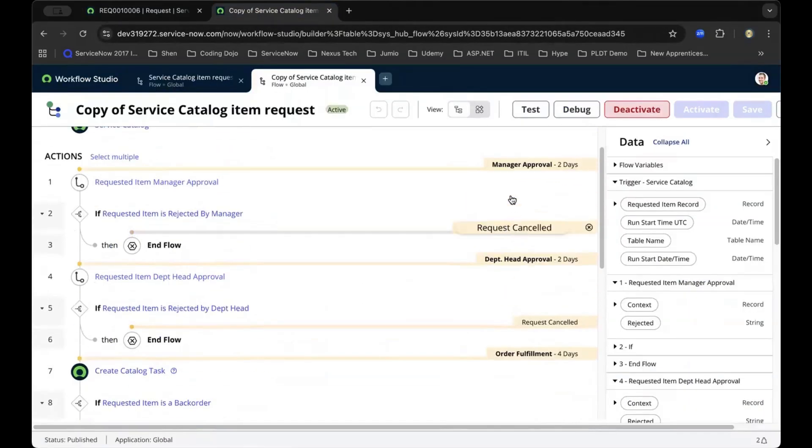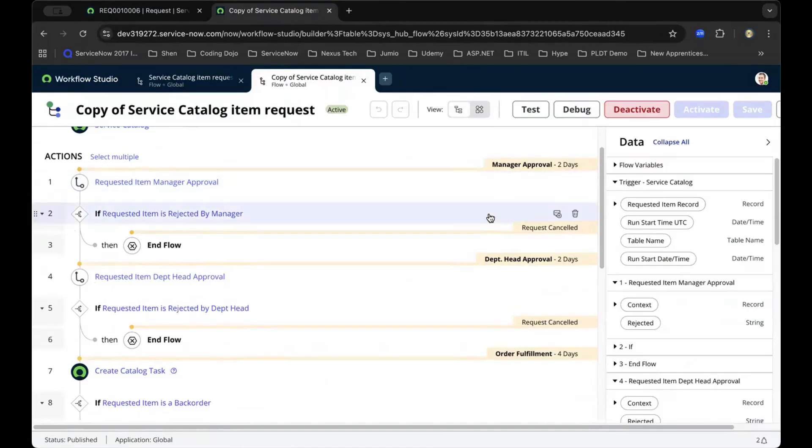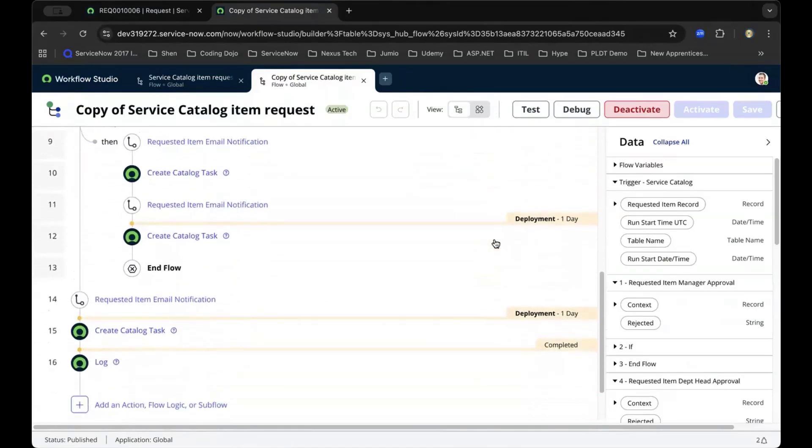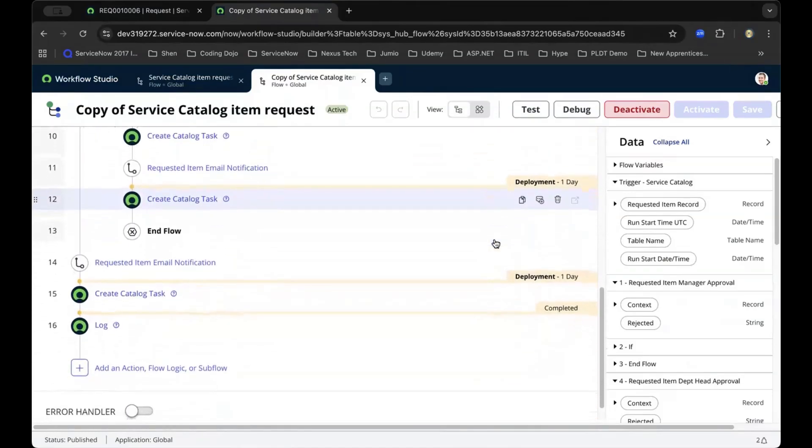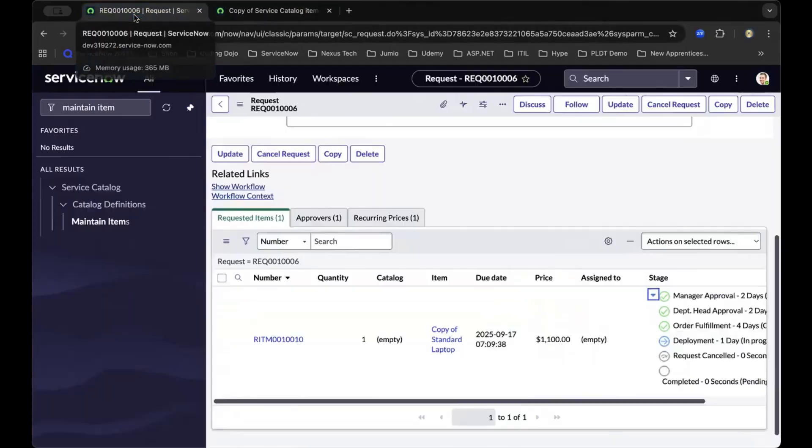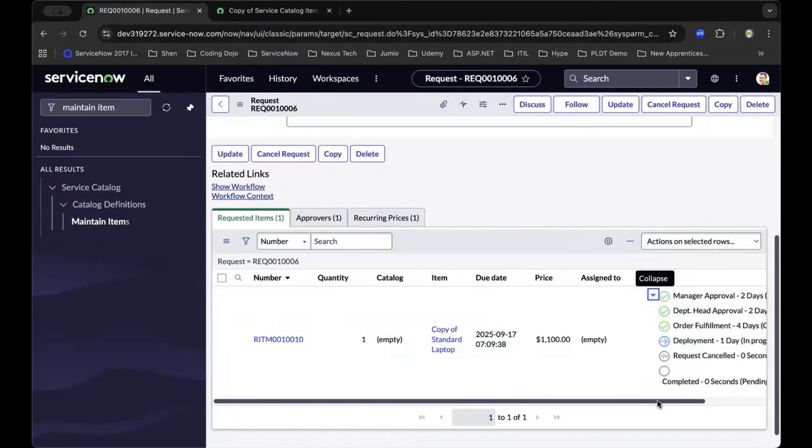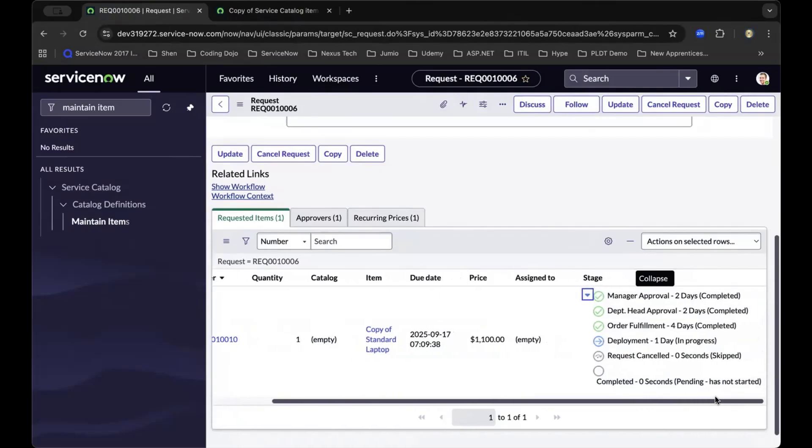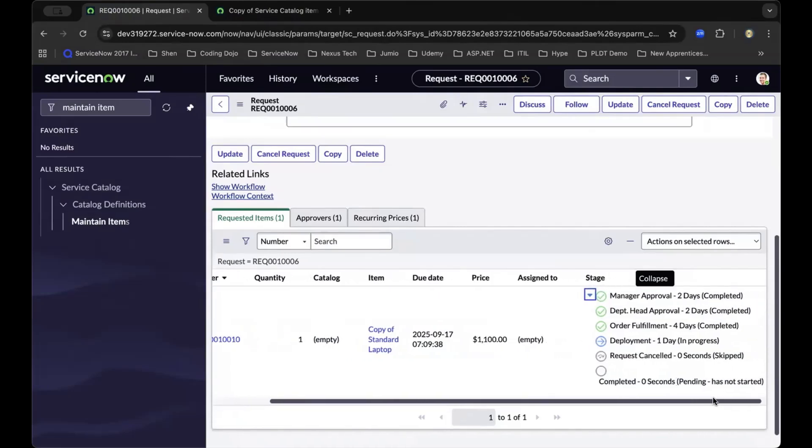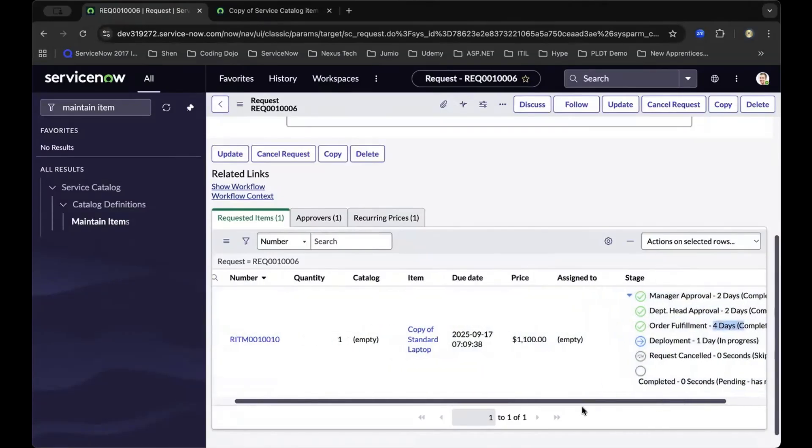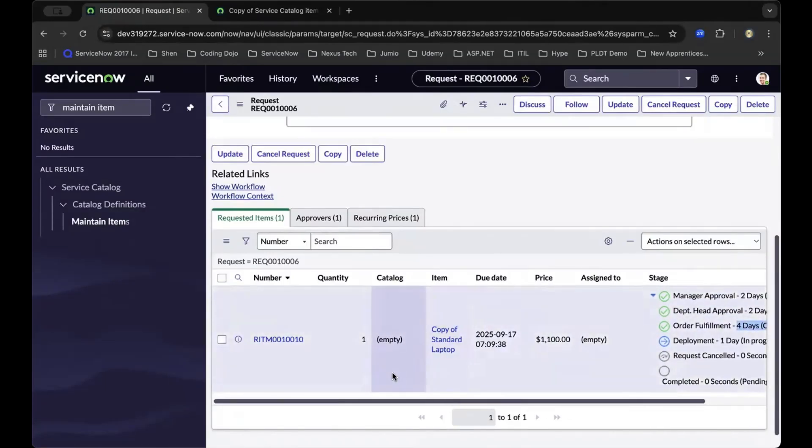As you can see here from manager approval, department head approval, until we deploy and finally complete it. As we navigate back, you'll see it has reflected all the stages, and you can see the SLA on each stage.